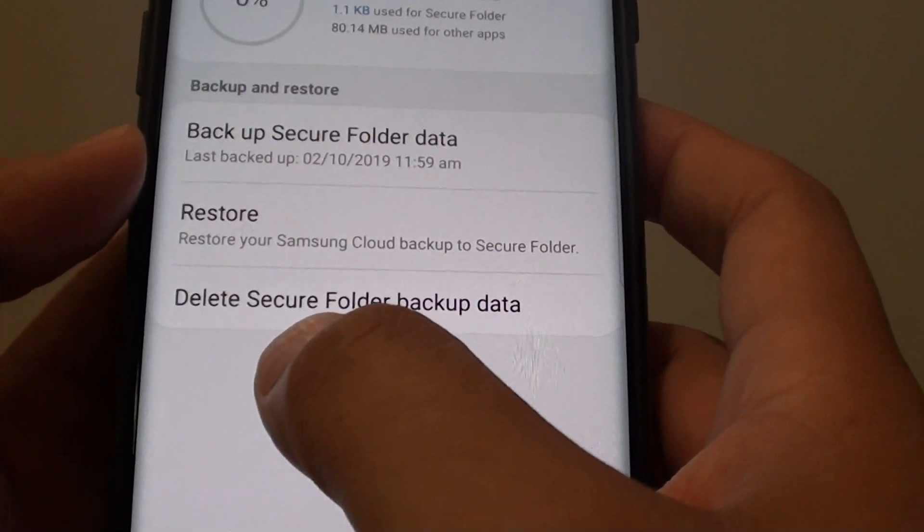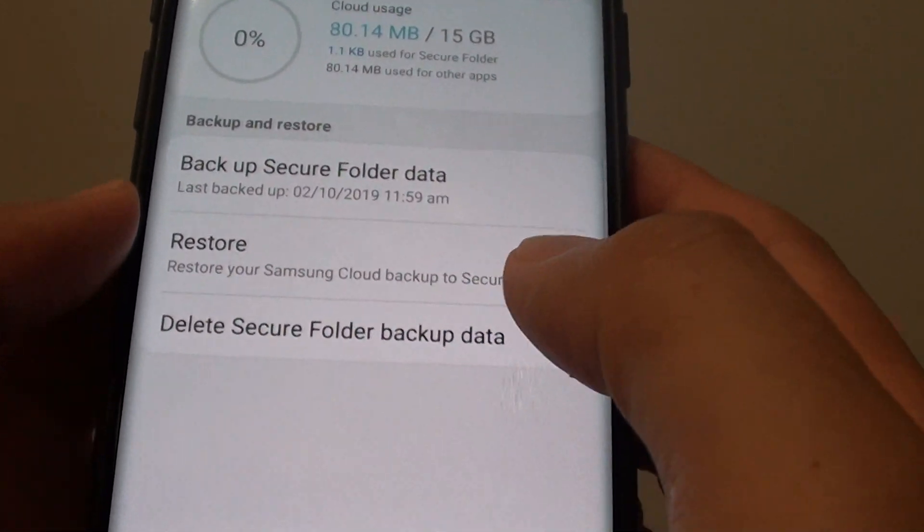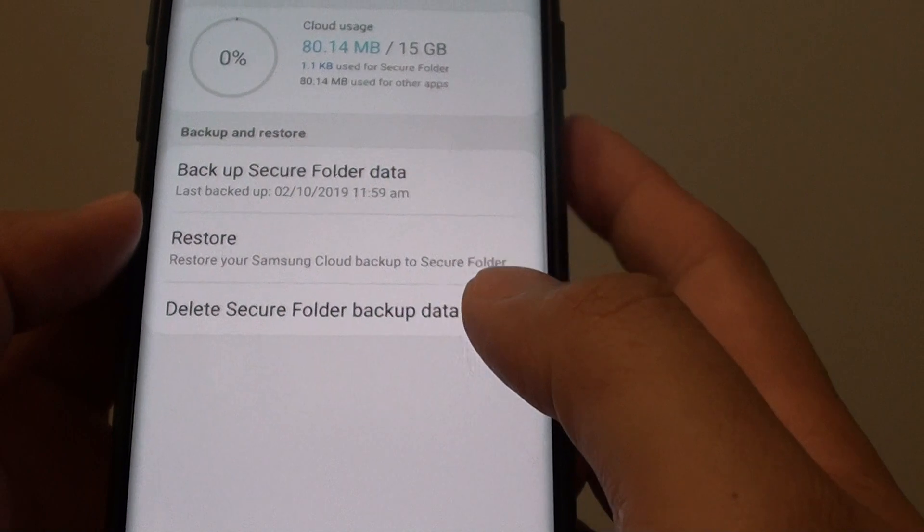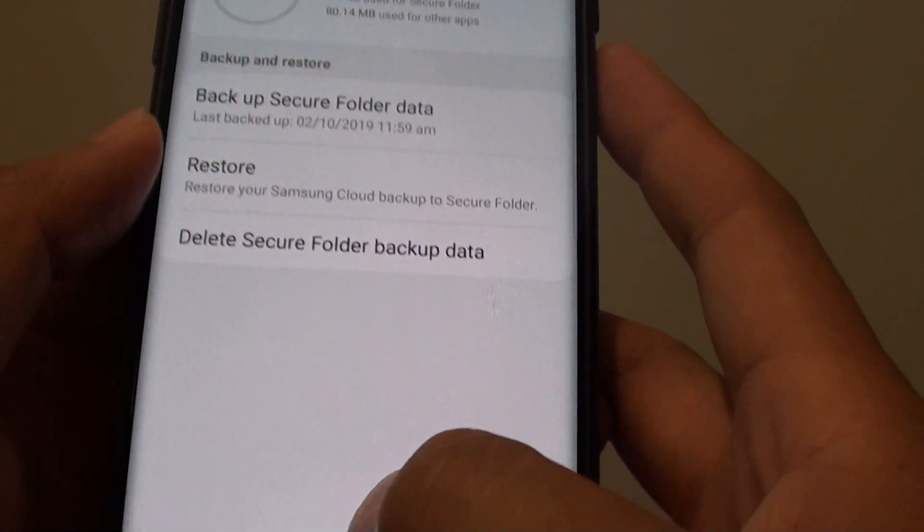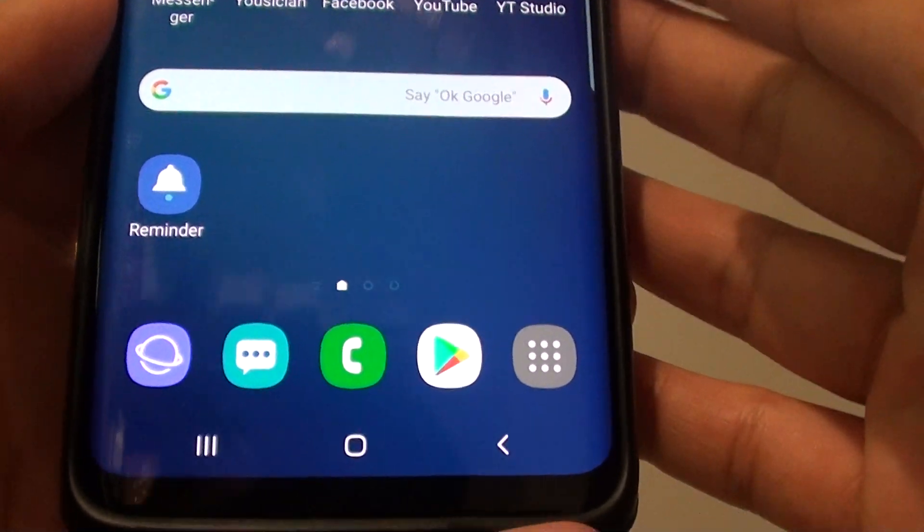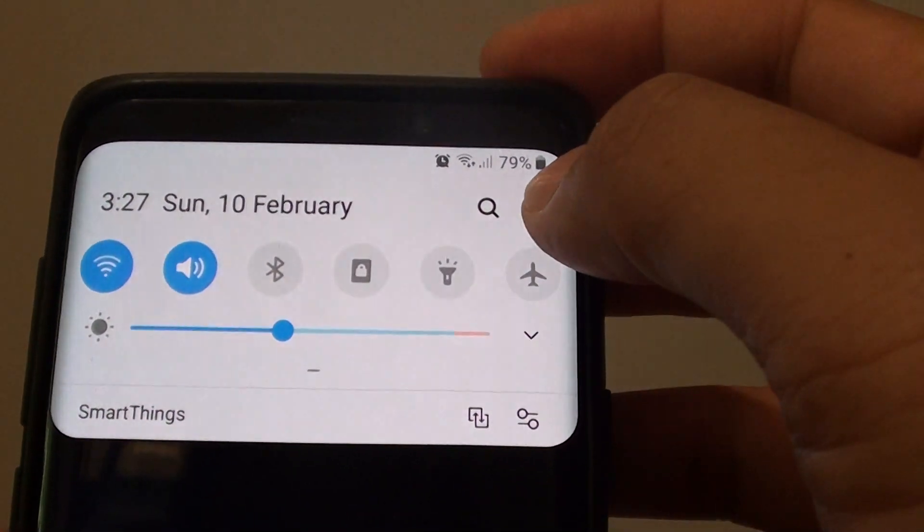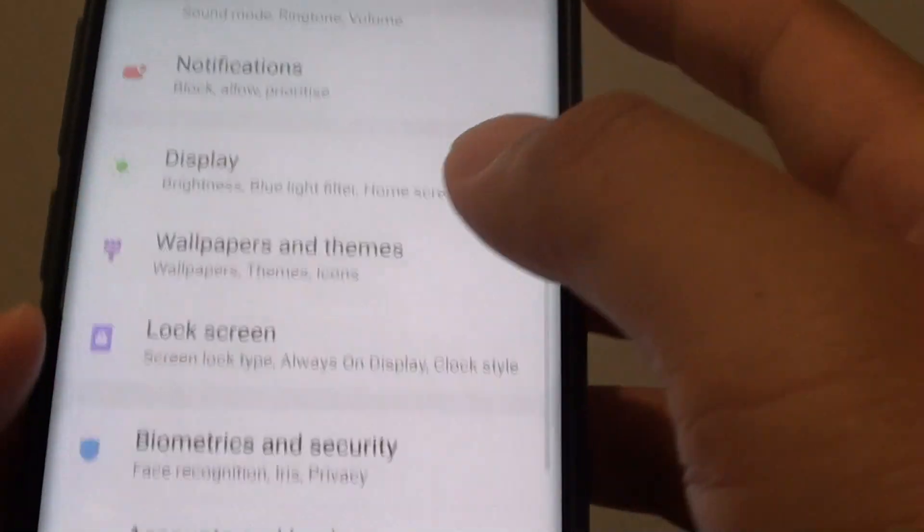How to delete the secure folder backup data on your Samsung Galaxy S9 or S9 Plus. First tap on the home key to go back to your home screen, then swipe down and tap on the settings icon.